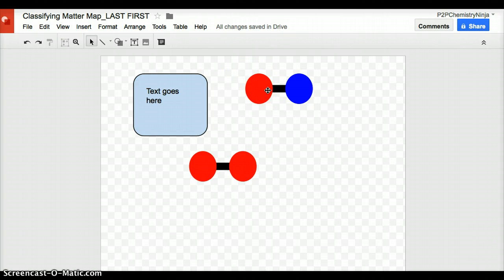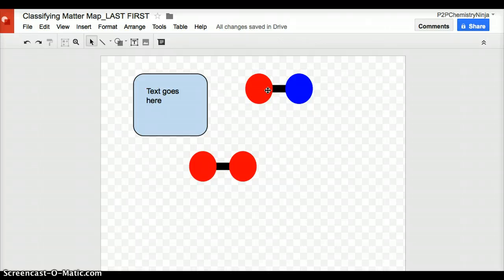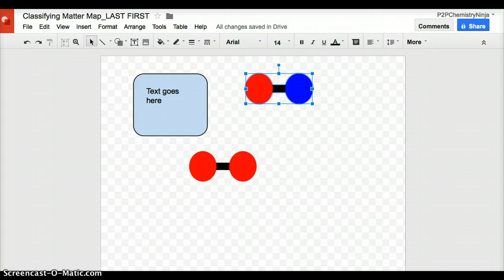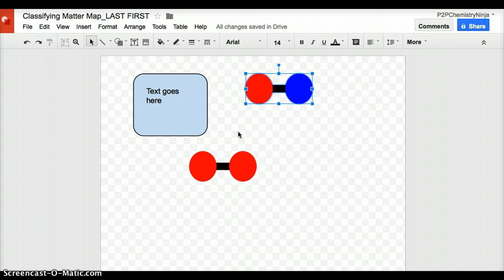And those four things are compounds, elements, homogeneous mixtures, and heterogeneous mixtures. Those four things, I'm going to require that you make drawings that go with them. You do not need to make drawings for substances or matter.